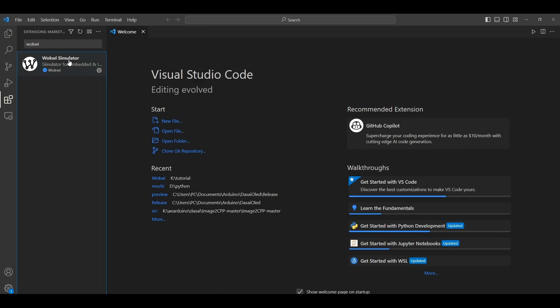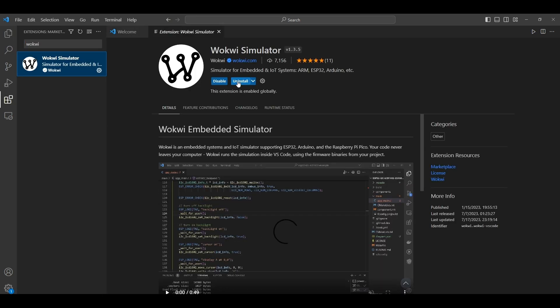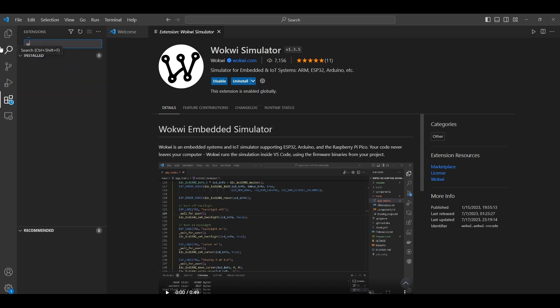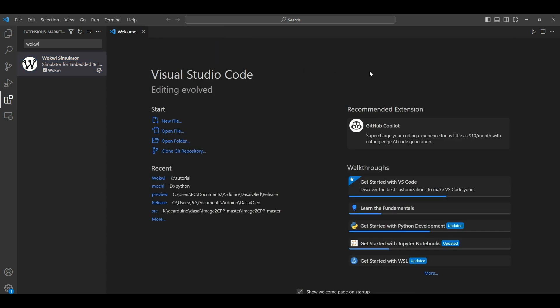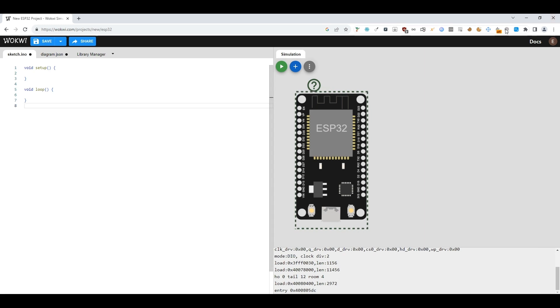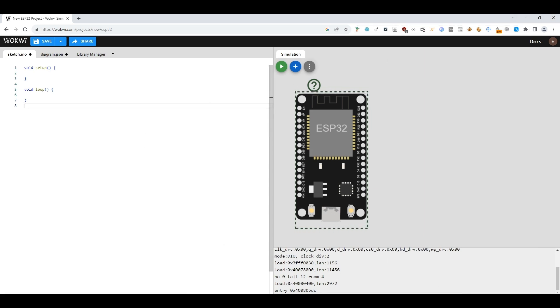First, you can search here for Wokwi and click here, then you can install it. After you install, we can start to simulate a program.